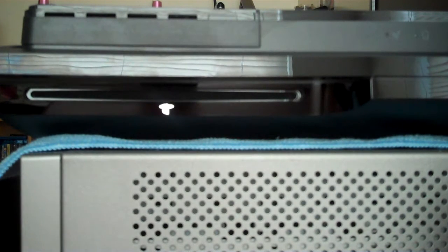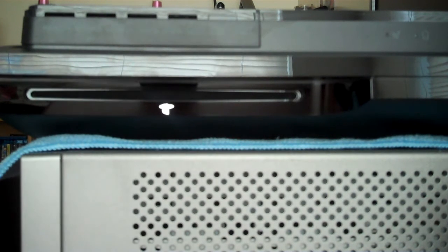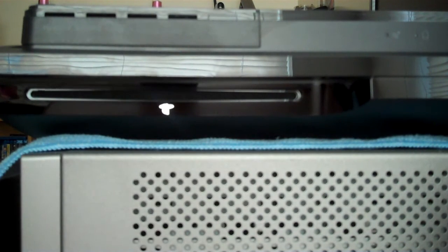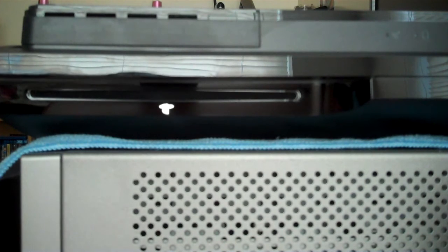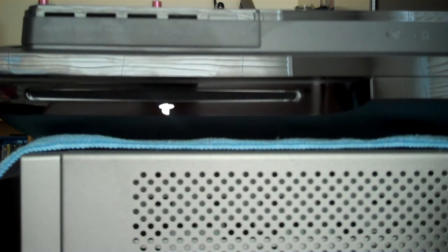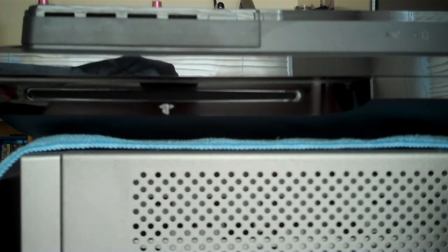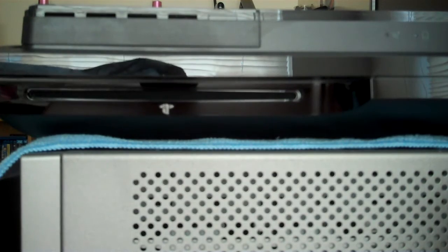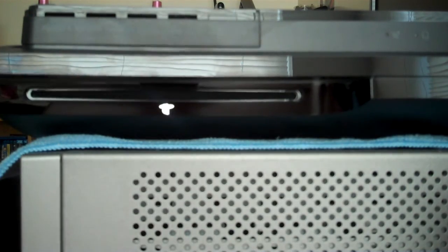So I ordered a PS3 Slim. Because of the PS3 shortage, it took almost two weeks to arrive, but I finally got it. I got the 120GB model and I'm going to replace it with my 160GB hard drive from my PS3 Fat. The 120GB hard drive is already up for sale, so pretty much going to make some money off of this PS3 Slim here. It's worth it.